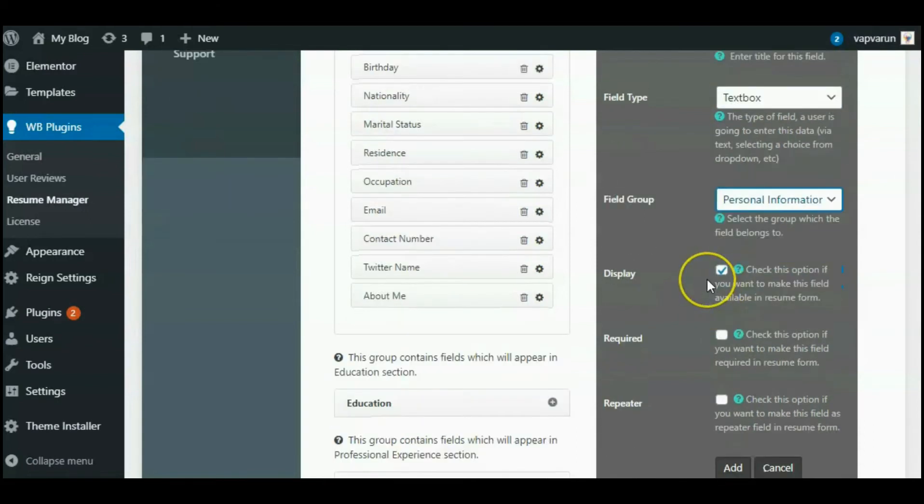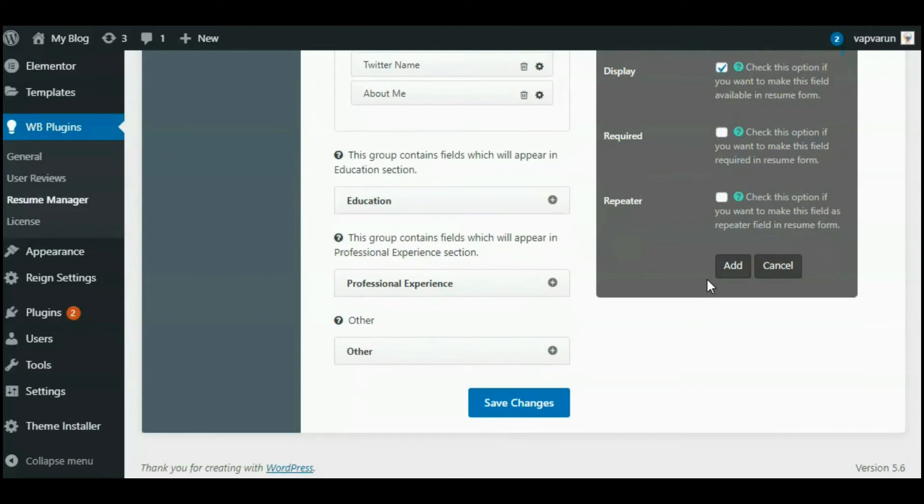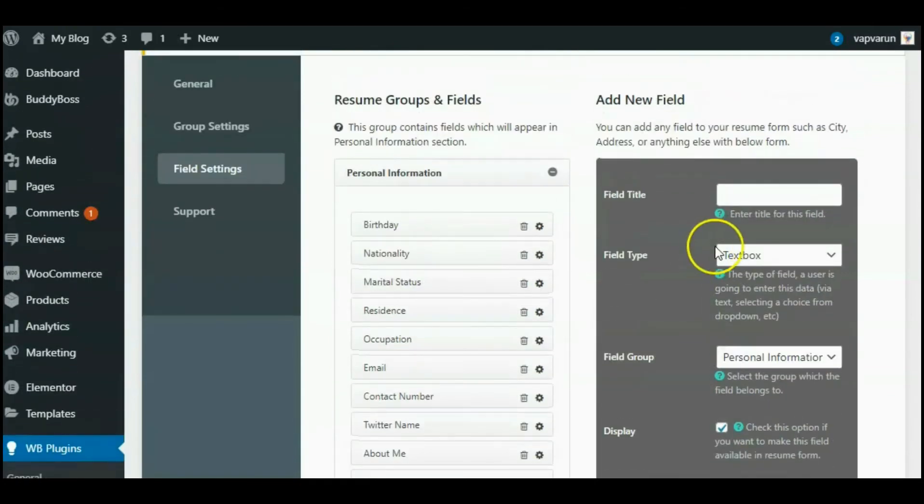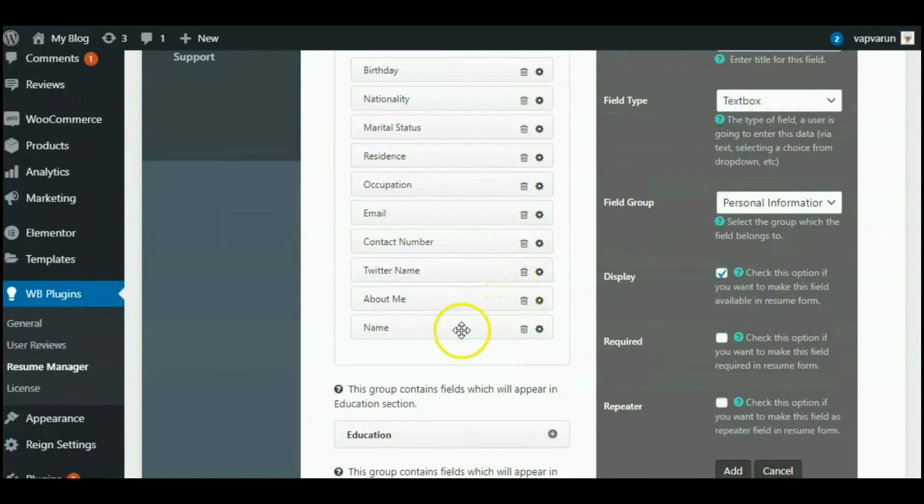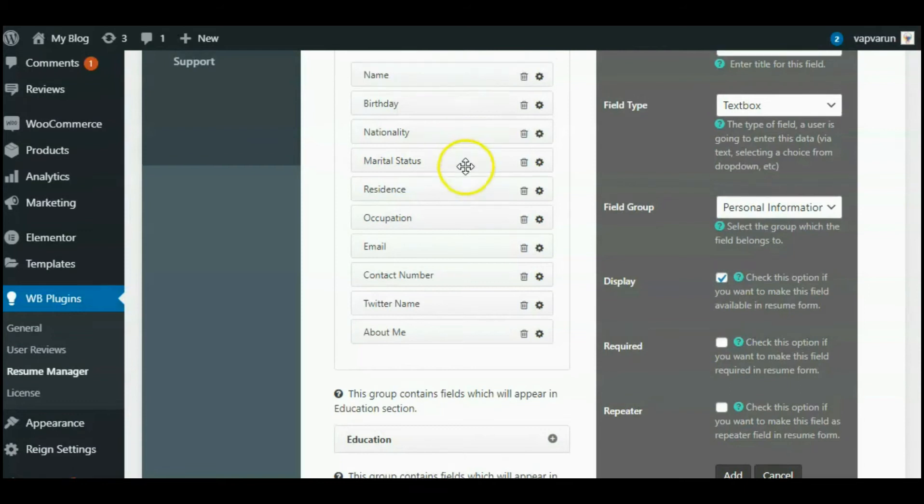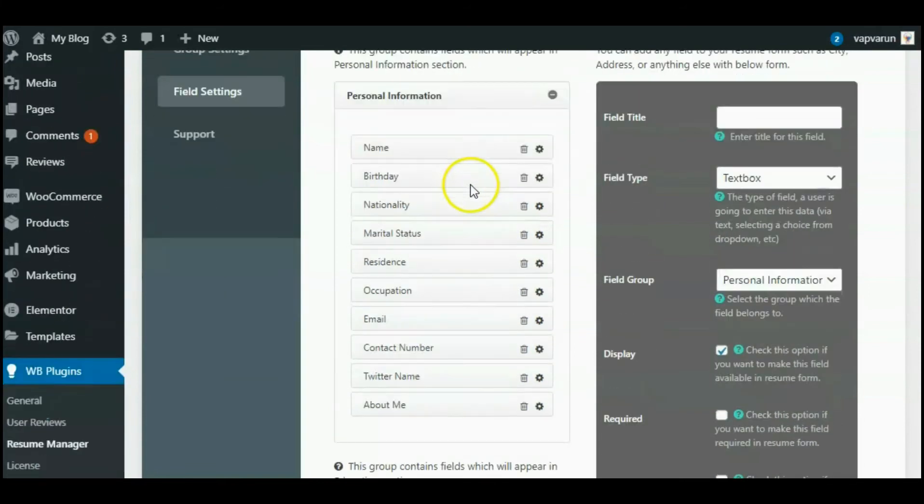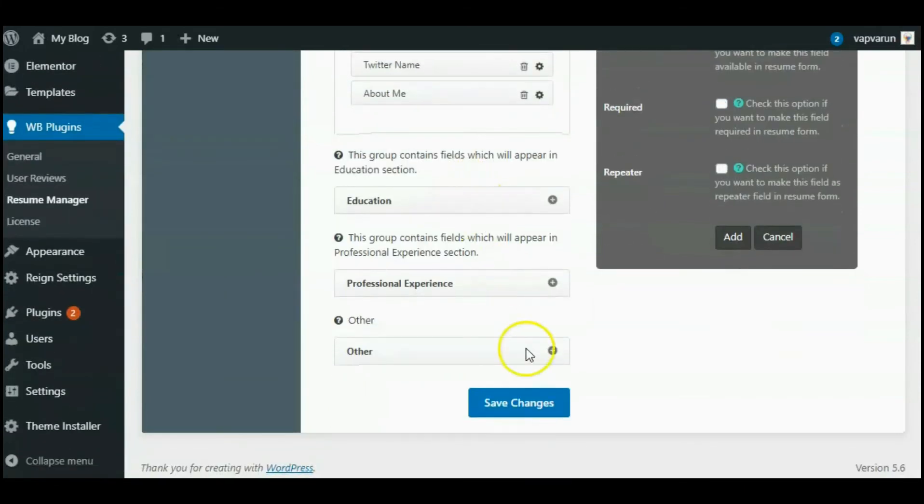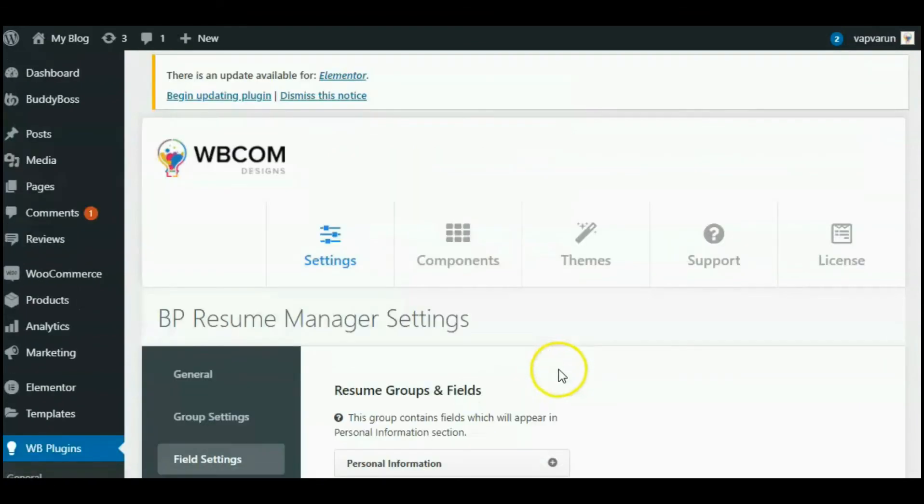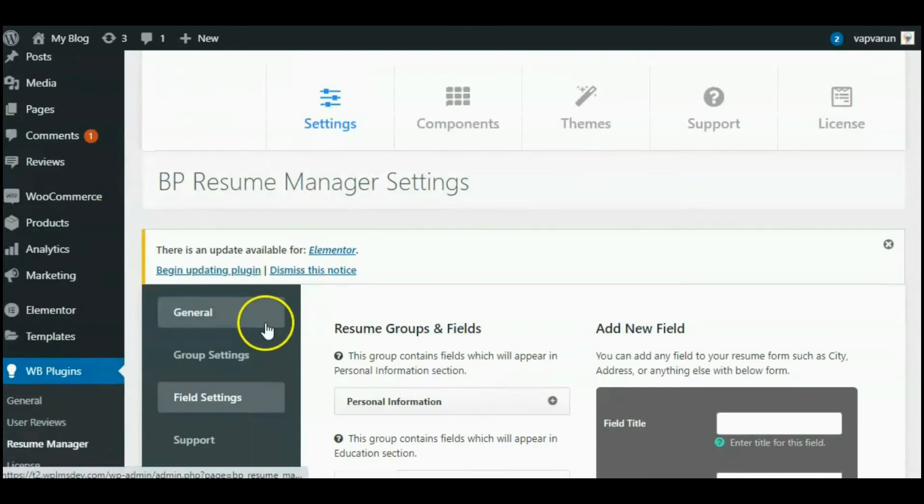So for the name activity, I am going to choose the Personal Information field group and add. Now you can see this name field has successfully been added to the Personal Information field group. After completing all the required activities, simply save all the changes and then we will visit our website and see how our resume will look like.